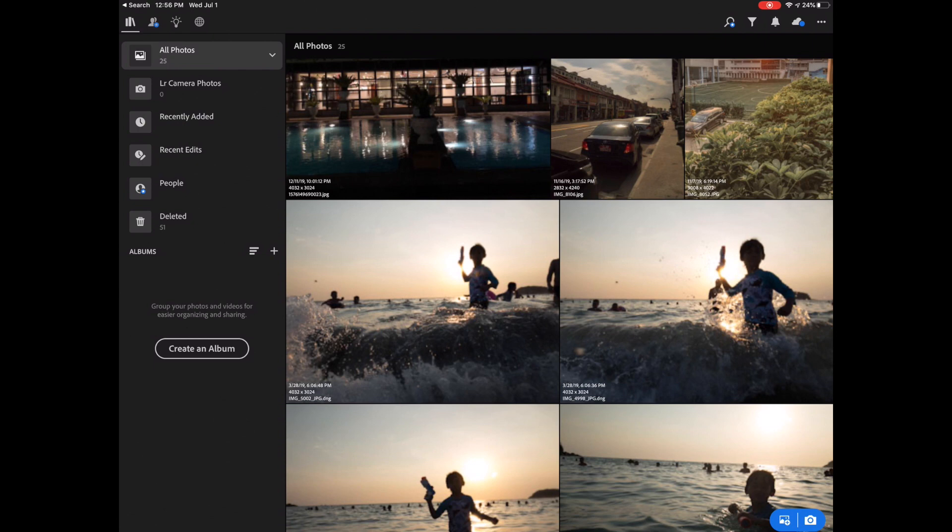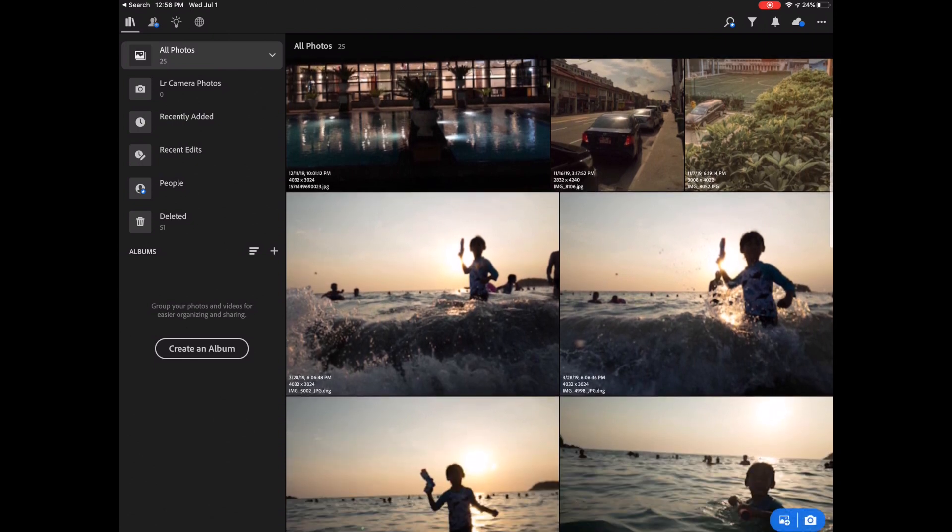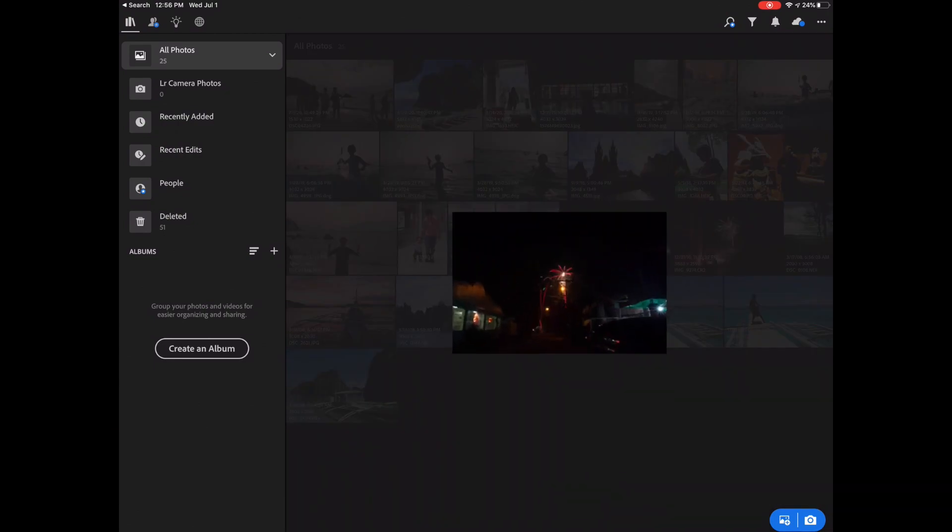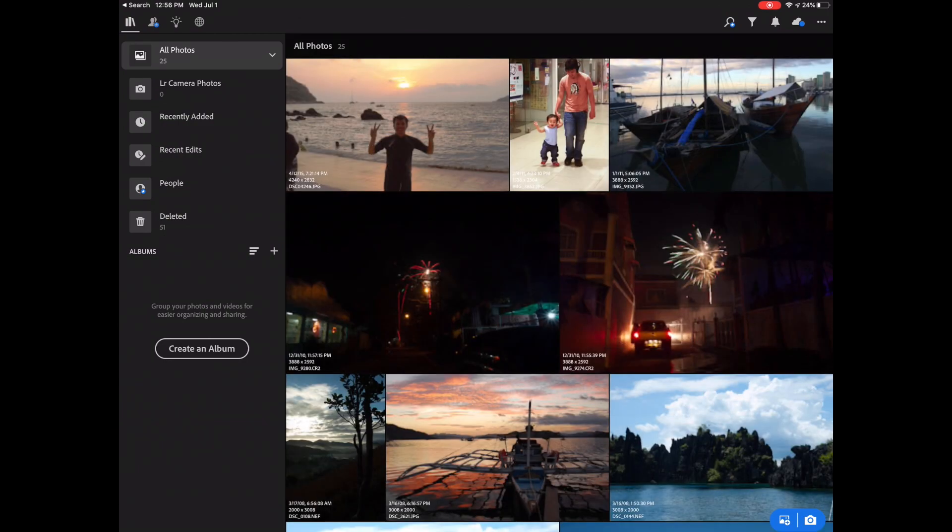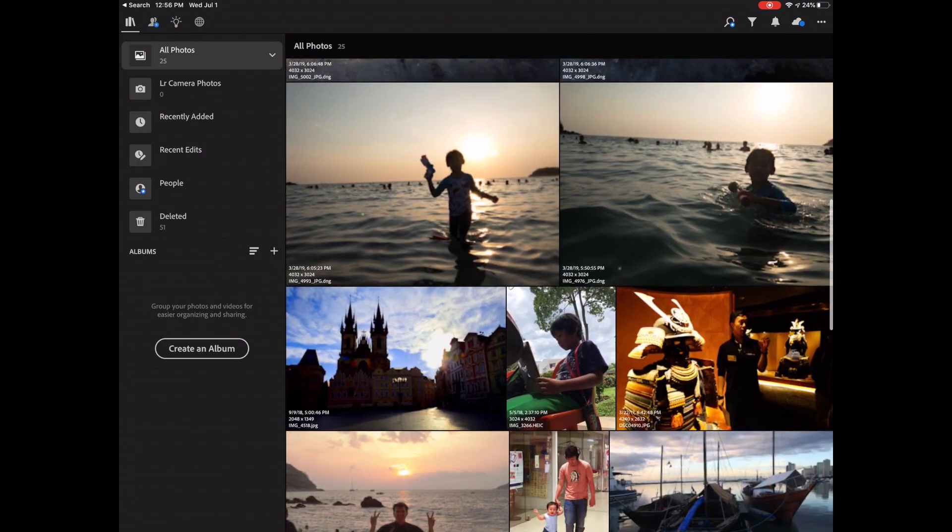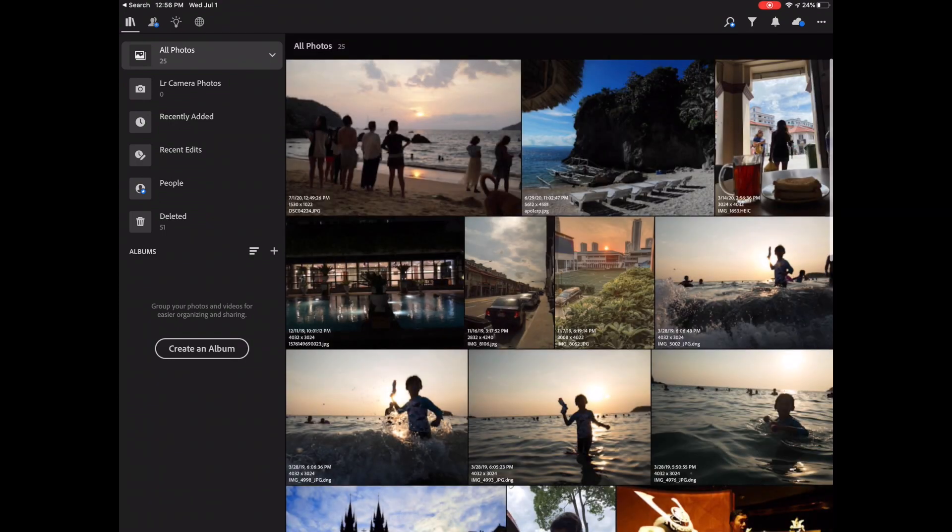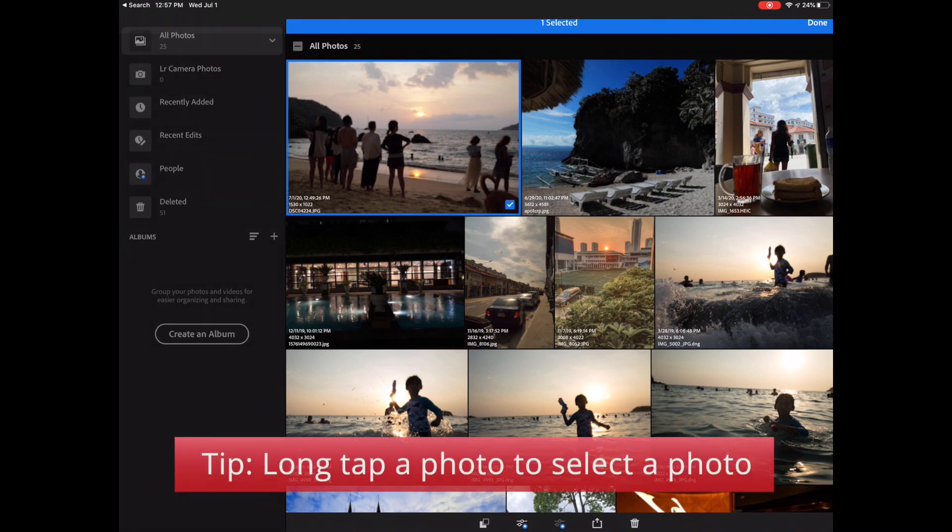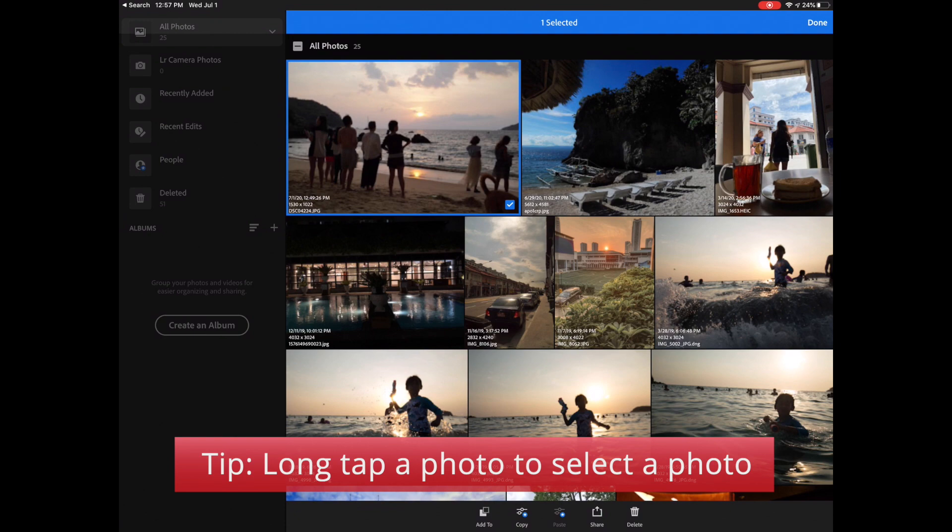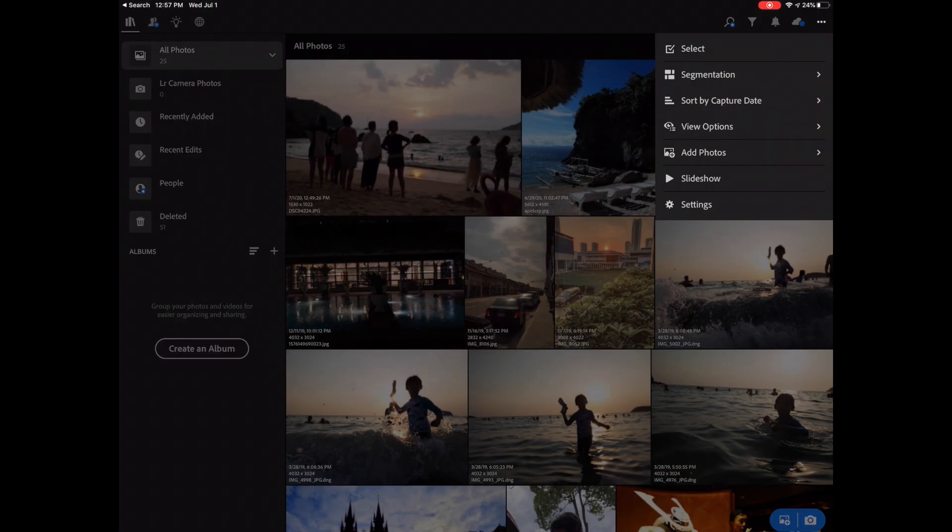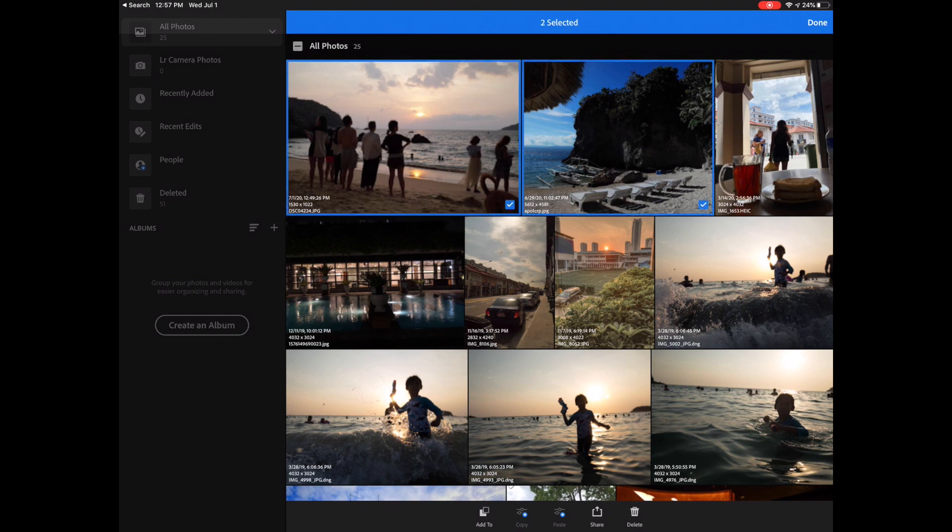So what are some of the things you could do in this all photos view? Number one is you could pinch to make the photos smaller so you can see more of them or you can pinch and zoom to make it larger. So pinch and zoom to make it smaller, pinch and zoom to make it larger. Another thing that you could do is you could of course select photos from here. You can just long tap to select the photo or you could just tap this button here, the three dots button, tap select and then you can just make the selection as well. So multiple ways to do the same thing.